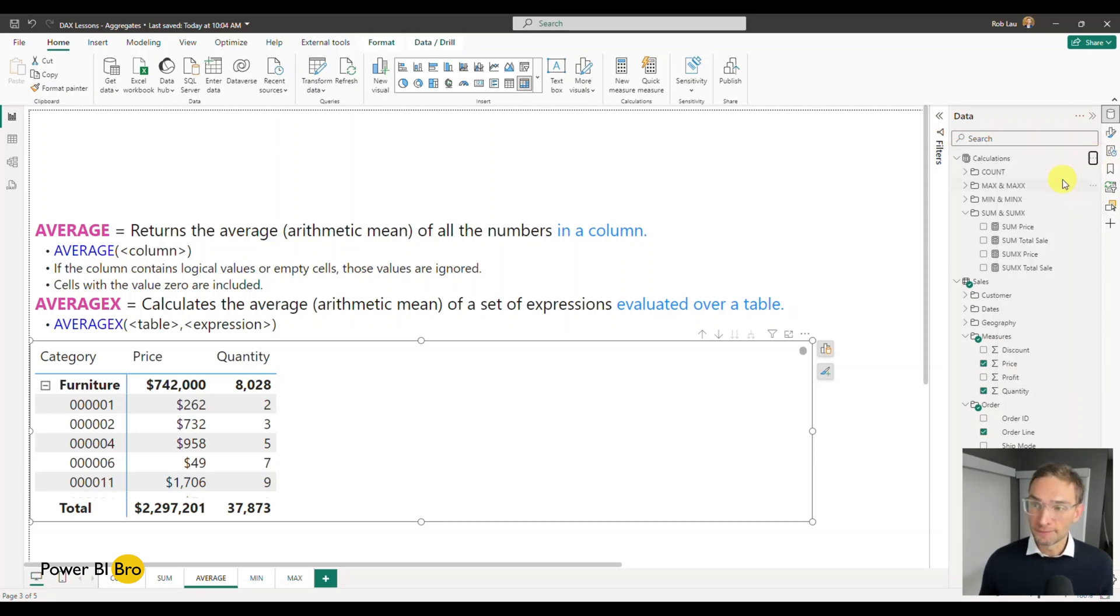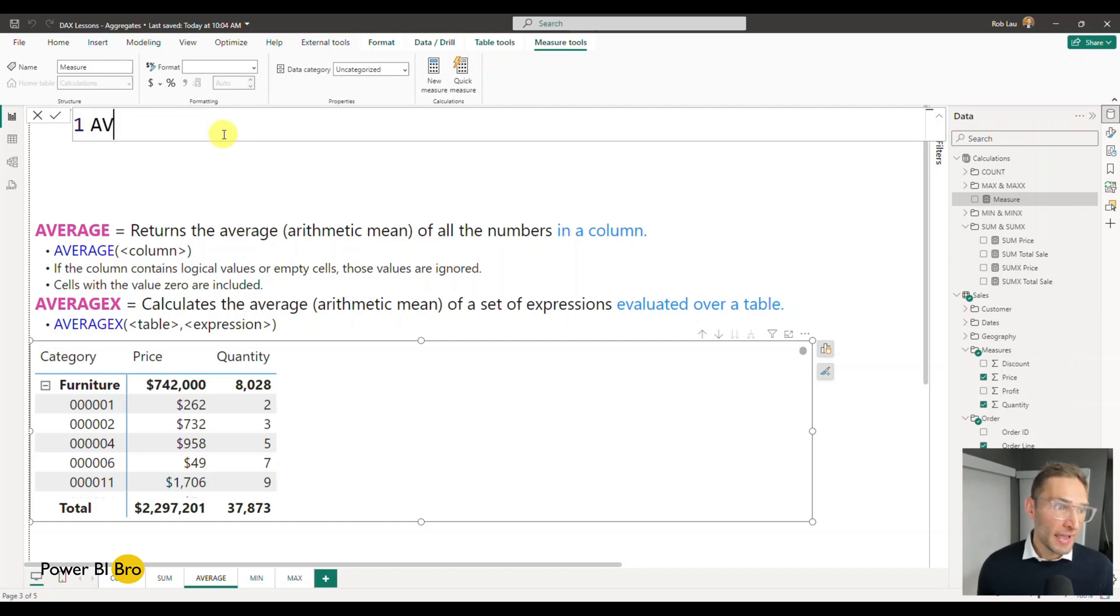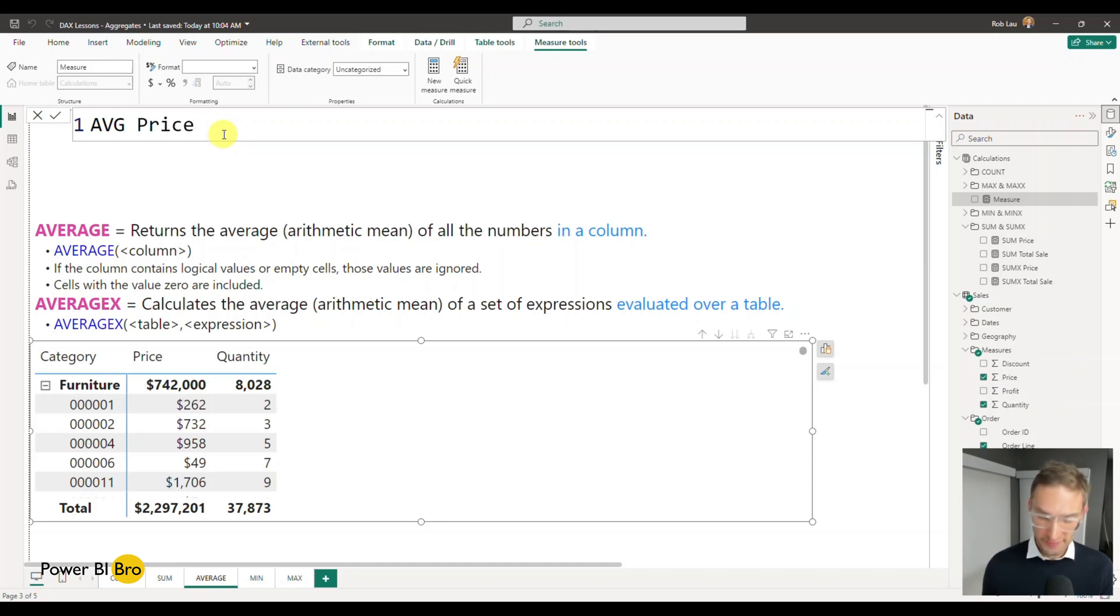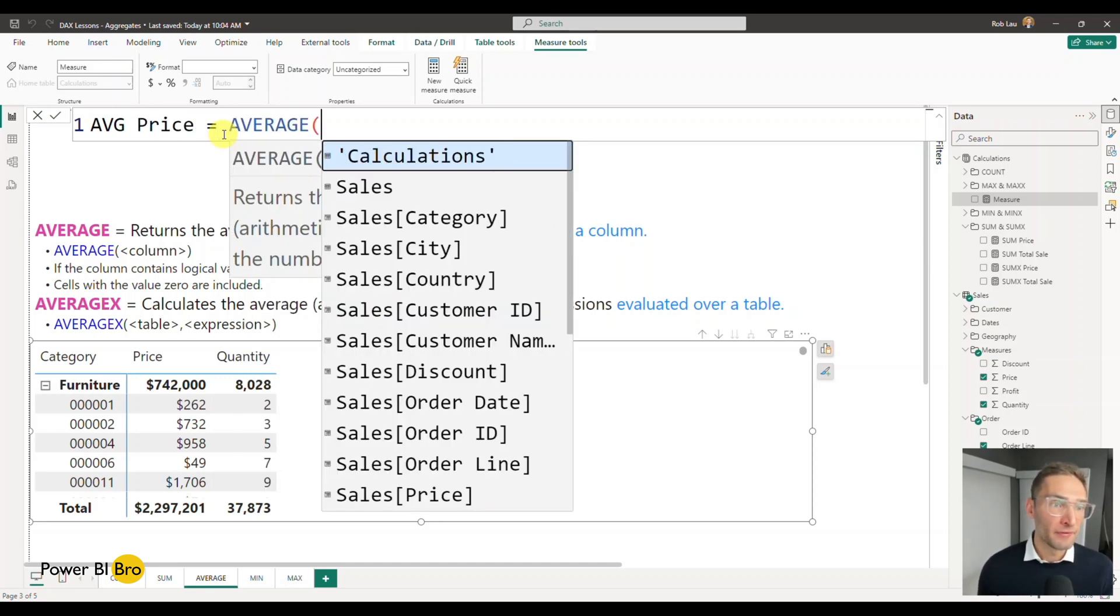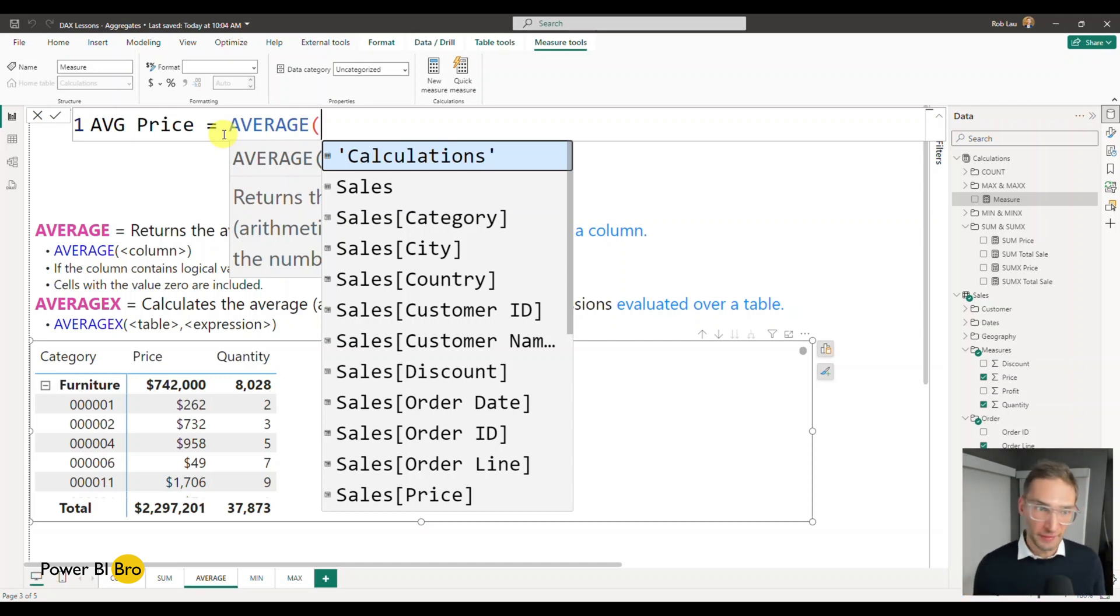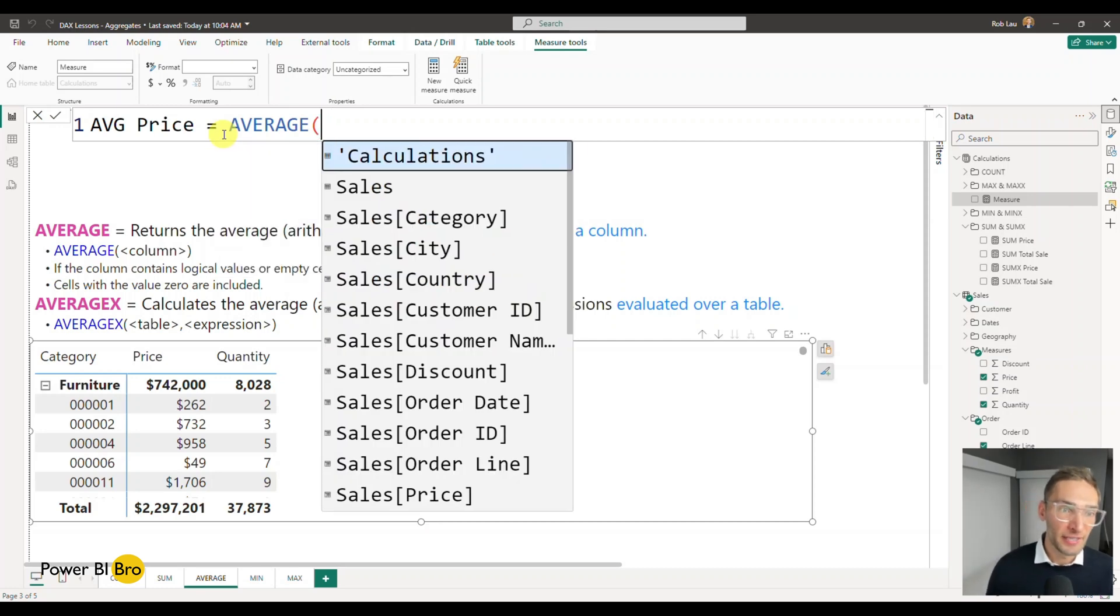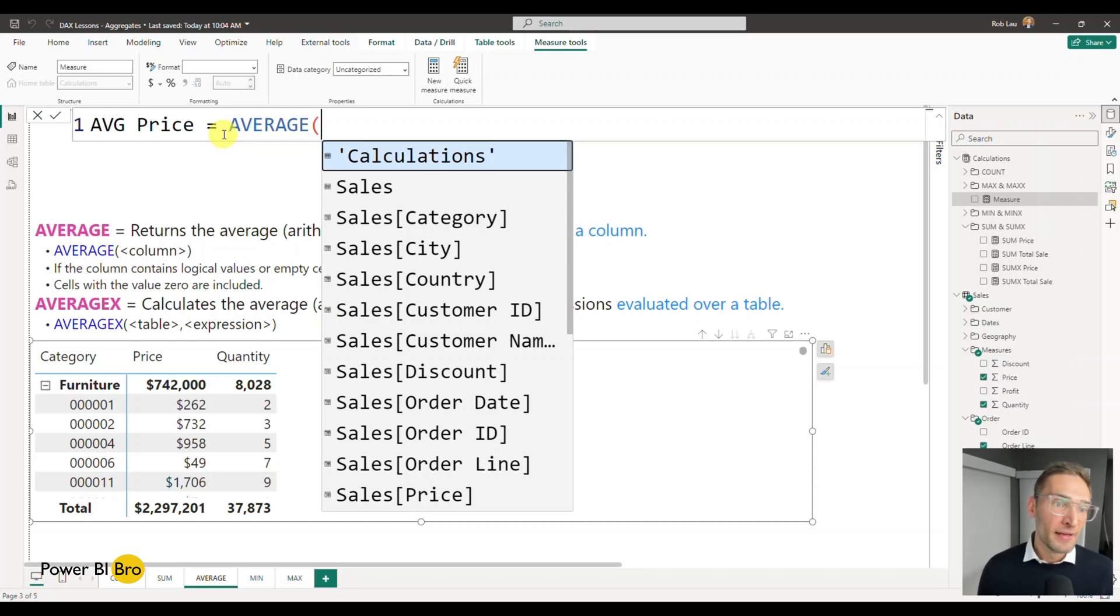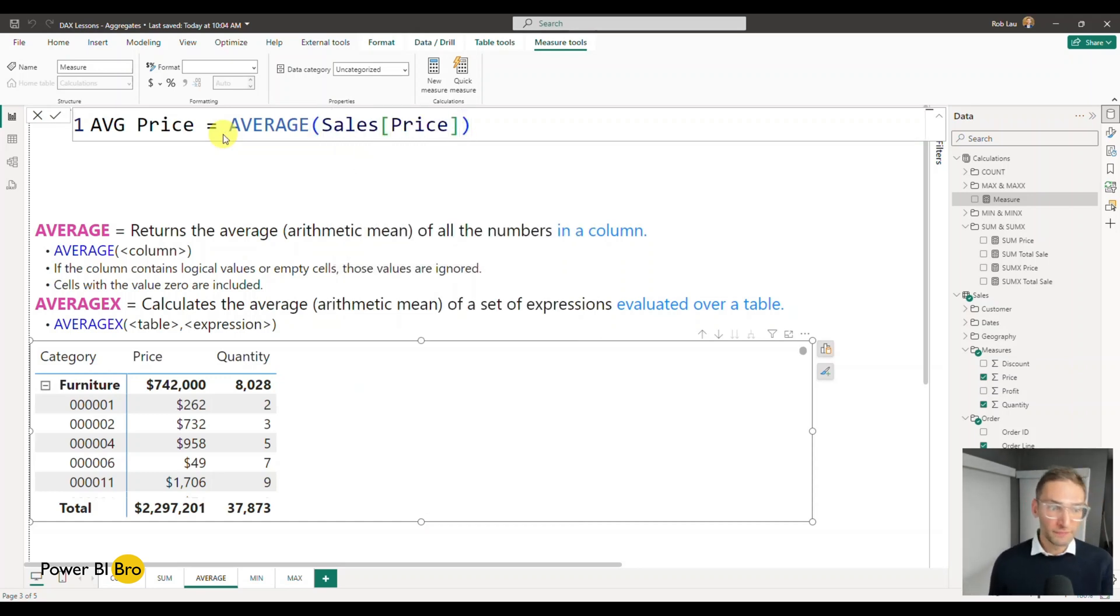So New Measure, and we're going to start by creating the average of price. Average price, and this is going to equal average. And the goal of these is to show you how Average X and Average do the same thing and then how they do different things. It's designed to educate. It's not the most efficient way or best way to solve something, but it's going to be the way to use these. You will get it. So I'm going to do the average of price. Straightforward. Let's see what that looks like.